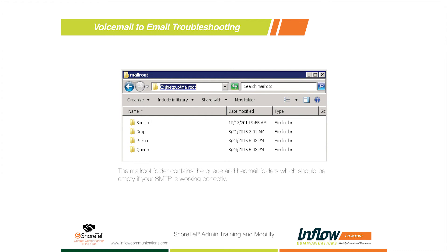Whenever you do a mailbox migration, the ShoreTel system gives you a pop-up warning: don't restart either server until the Queue folder is empty. If you restart with messages still in the Queue, those voicemails are deleted - they're not stored on the current server or the new server. The key takeaway is: during a big mailbox transition, make sure the Queue folder empties itself out before doing any server reboots.